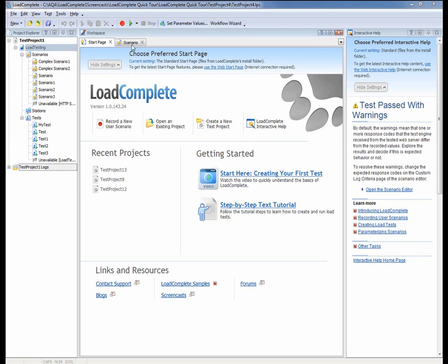To record a scenario, you just press this button and start working with a tested web server. LoadComplete records requests sent to the server and the server's responses and saves the recorded traffic in the form of a scenario.